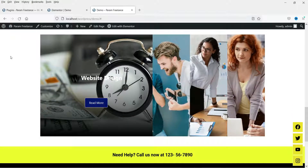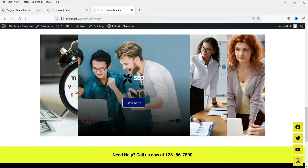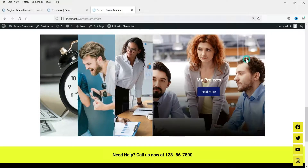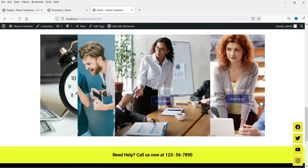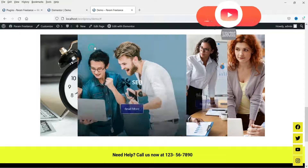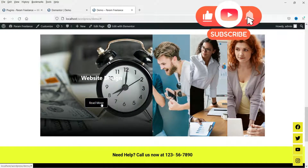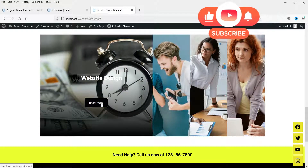This is an example of the accordion created using the free plugin, and using that plugin you will also be able to use the image accordion. So this is the first accordion item and this is the second one. If you click on it, it will go to that particular page.